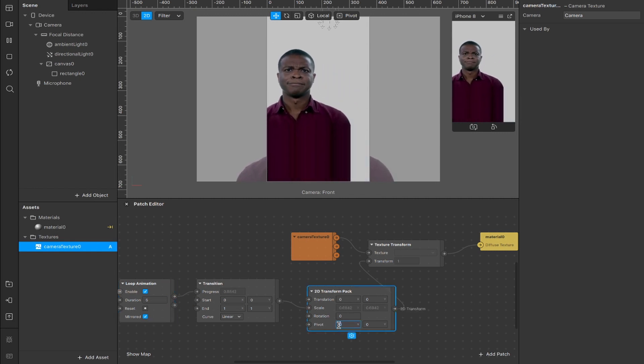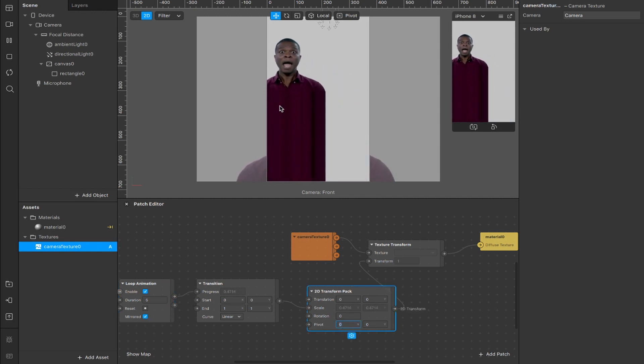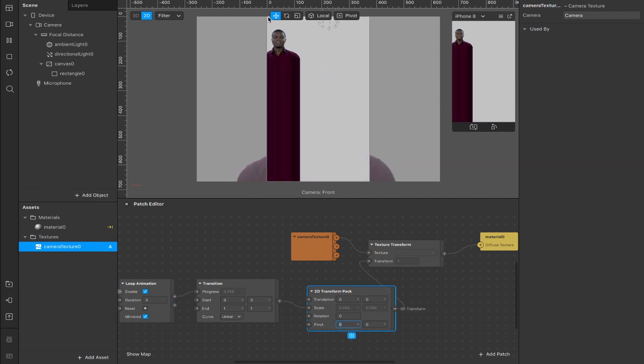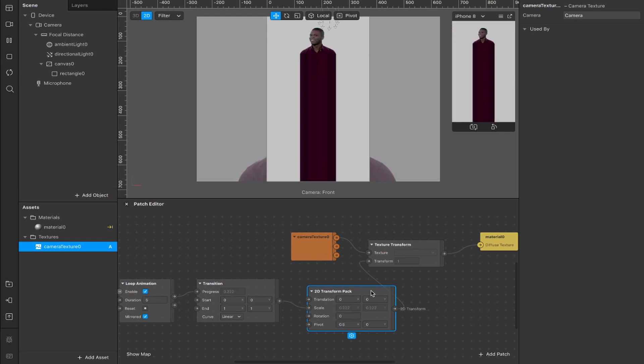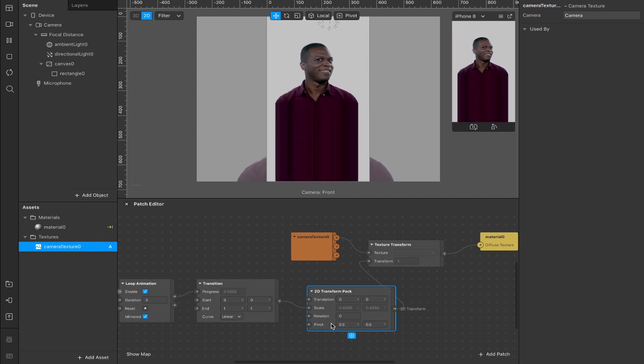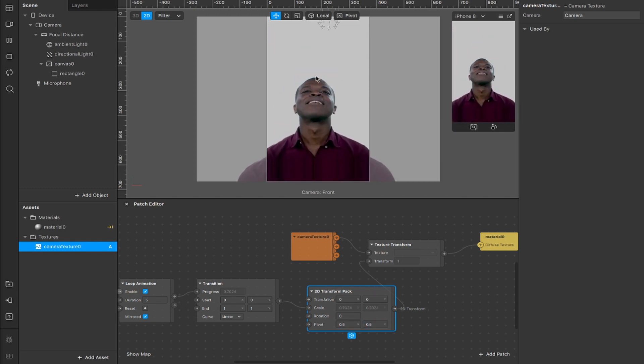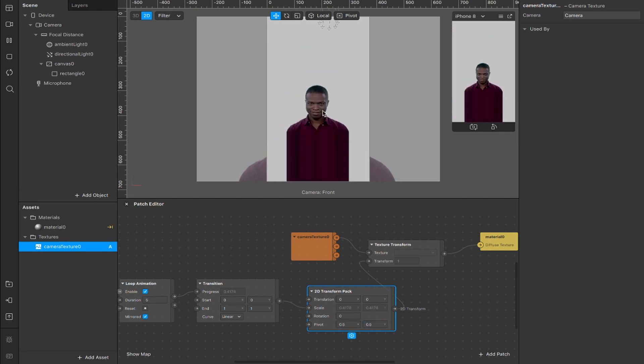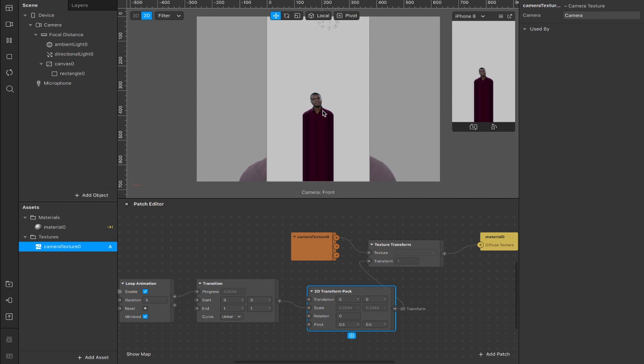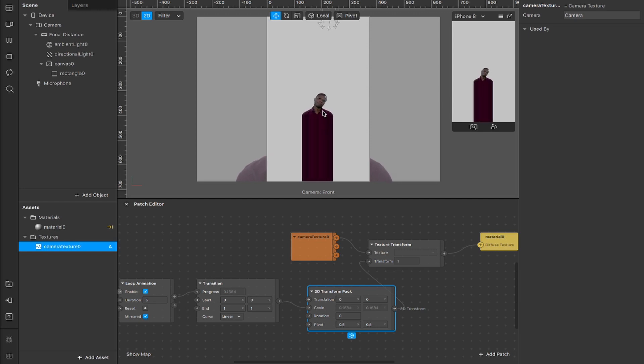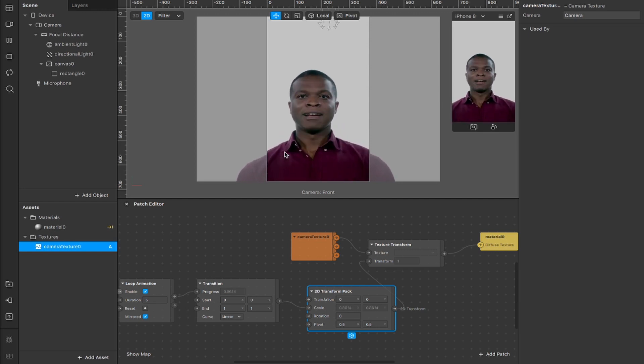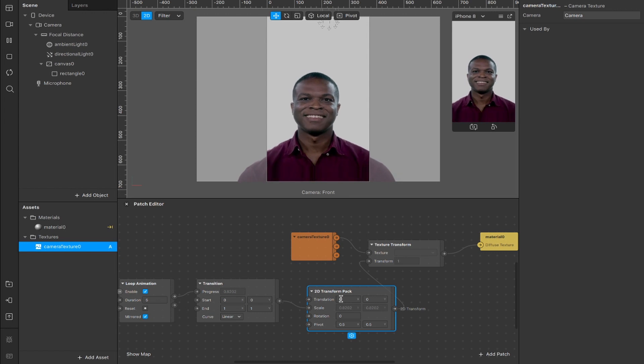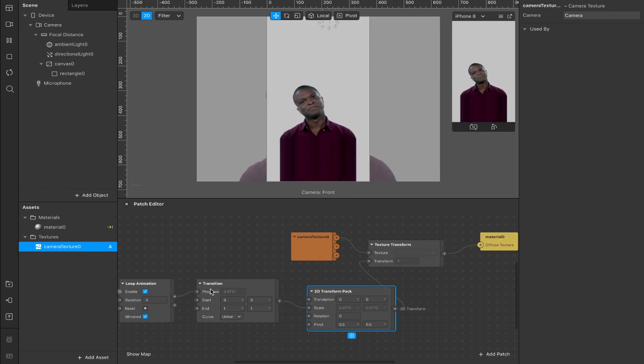Now you want to change the pivot point from zero zero, which is all the way up here, to 0.5 and 0.5, which is in the center, although you can play around with this effect if you want something a little bit wackier. Still looking kind of nuts though, looking a bit like slender man in here.